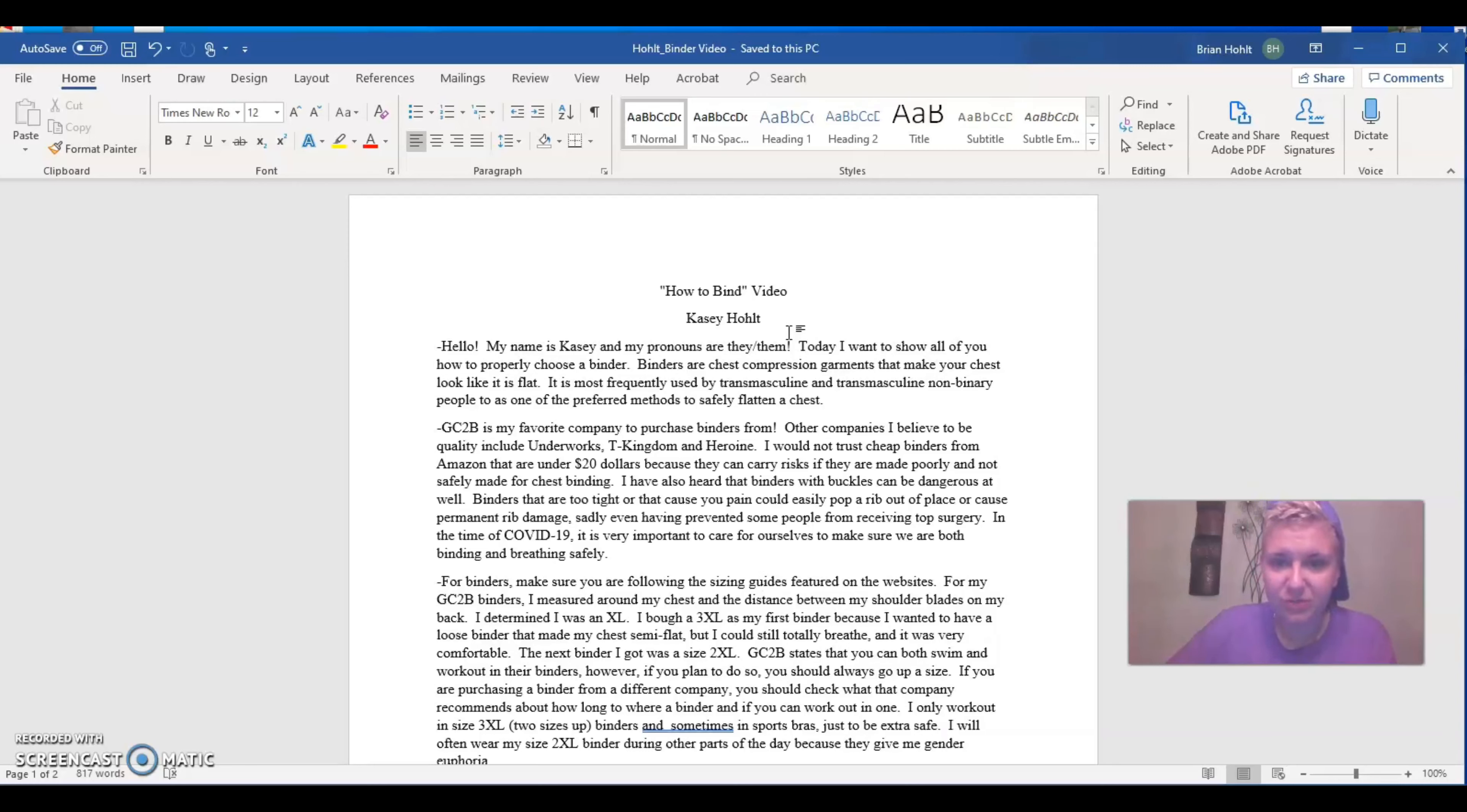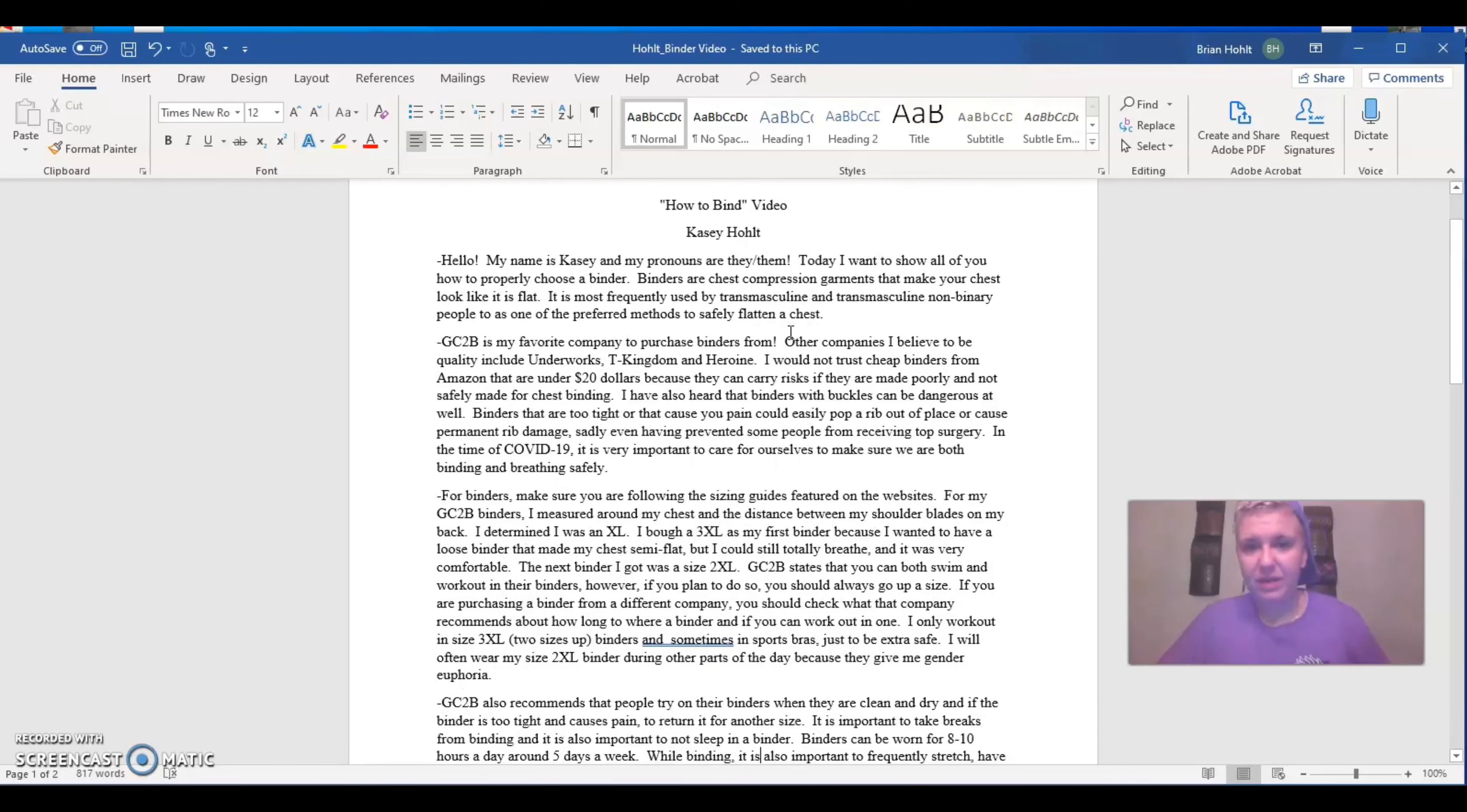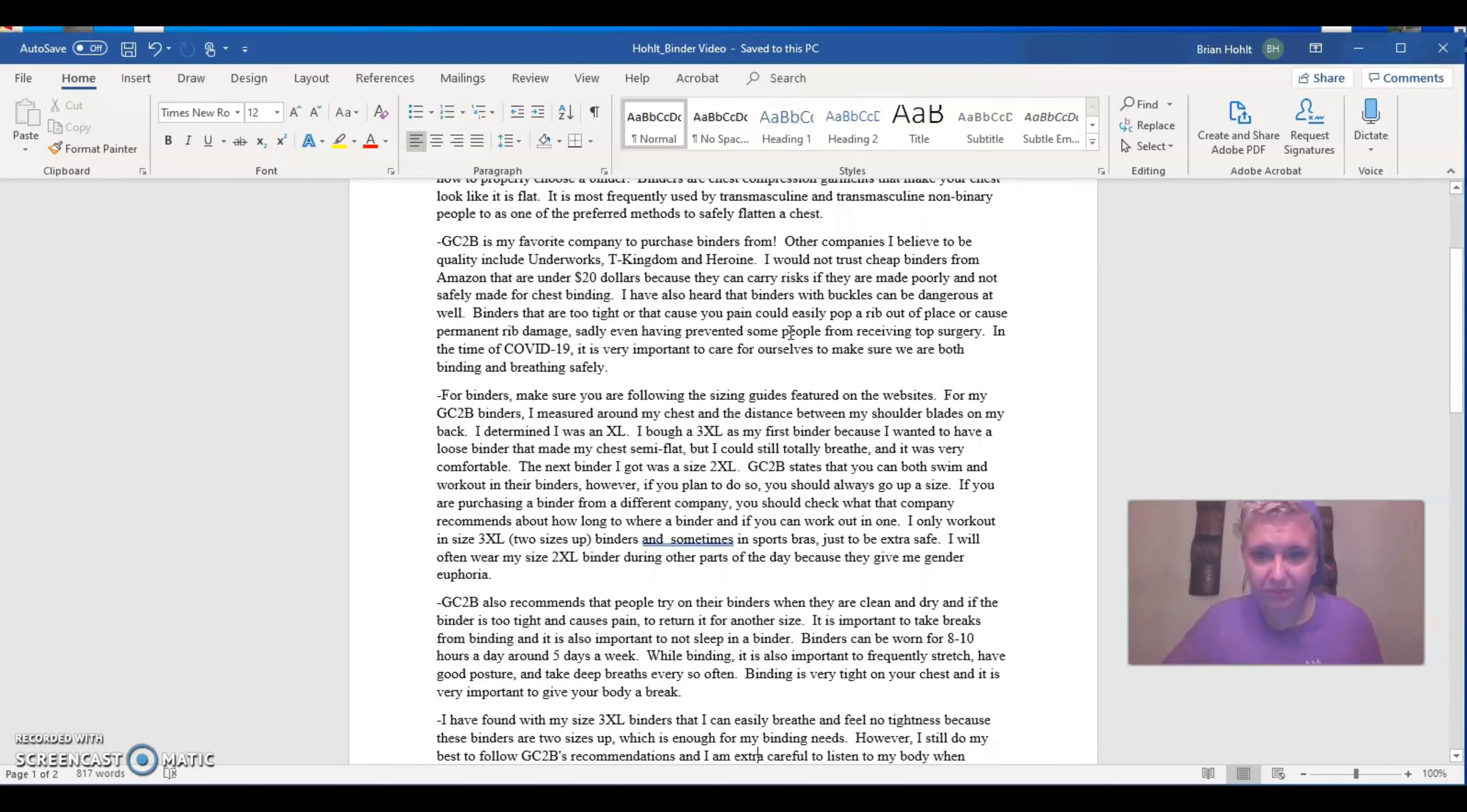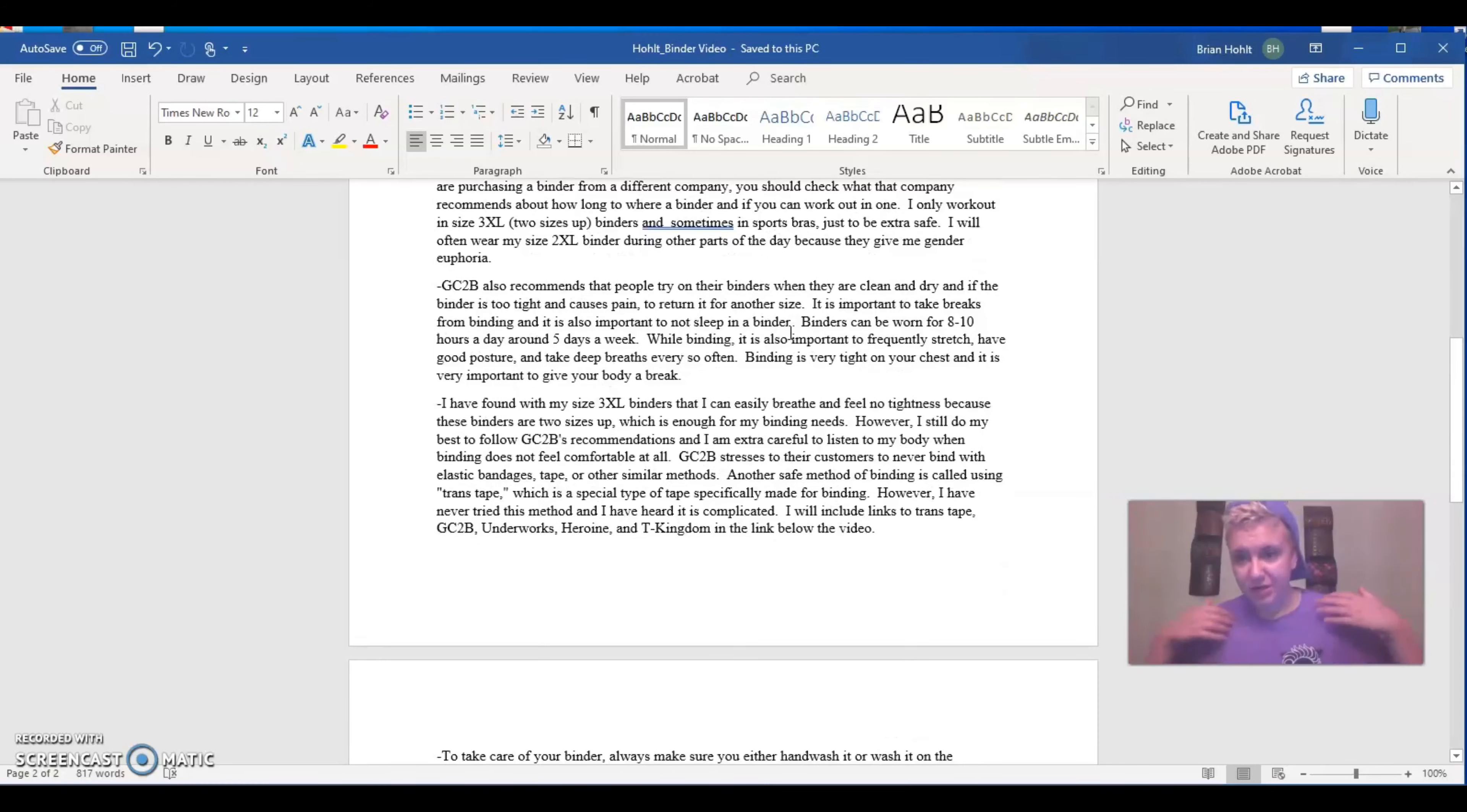So first off, you can see right here, I have made kind of a, I would call it a script. So in this script, I talk about, so obviously I introduced myself, but it's also going to be available on the EMSL website. So GC2B is my company that I purchased binders from. Other companies I recommend include Underworks, Tea Kingdom, and Heroin.